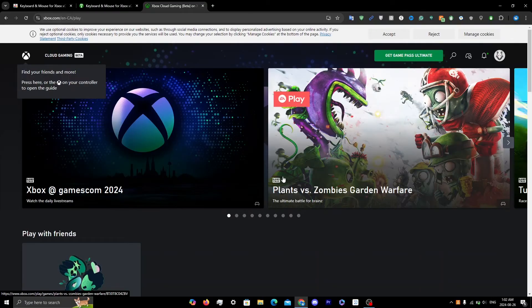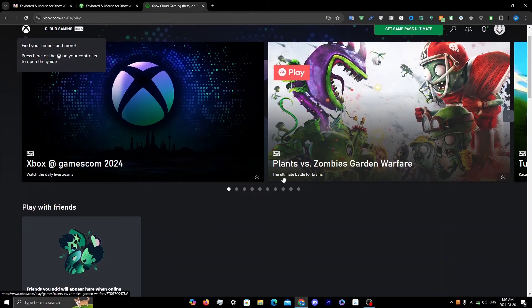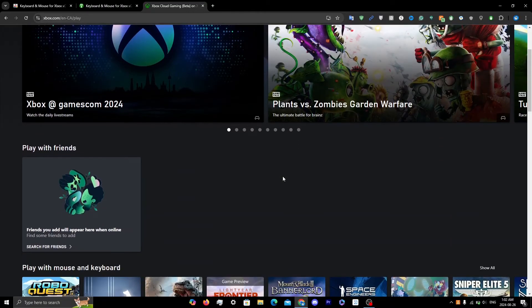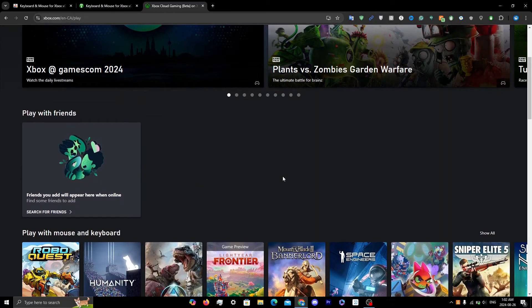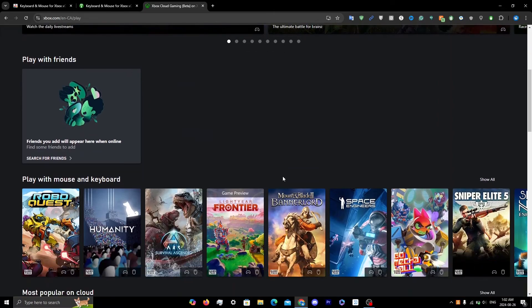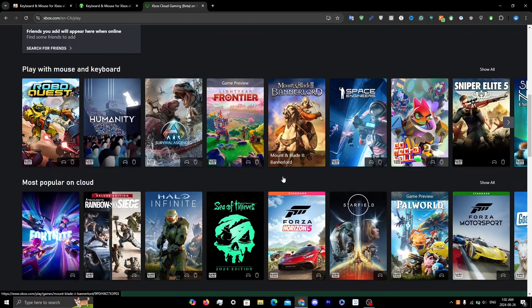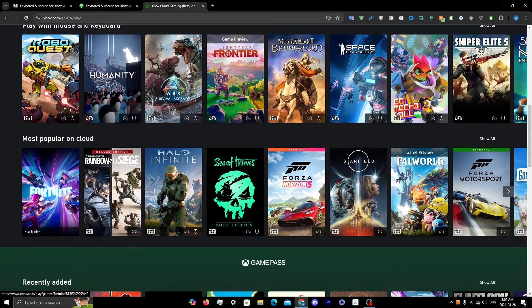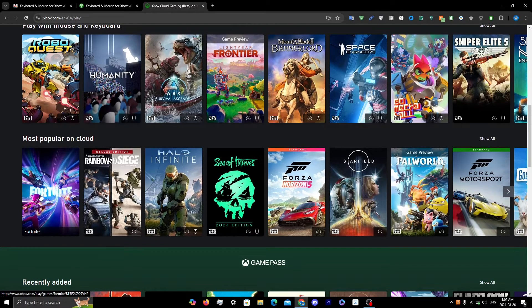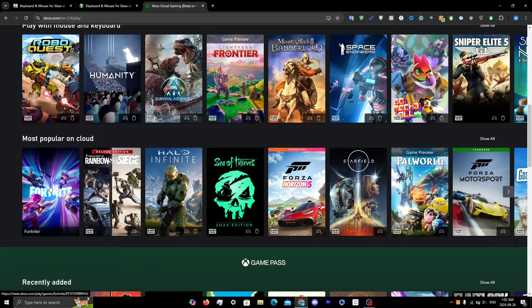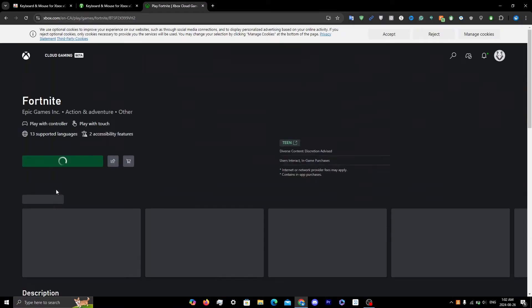Now that you're signed in, click on the game you want to play. I don't have the paid version of xCloud, so I believe the only free game on xCloud is Fortnite. So I'm going to click on Fortnite.